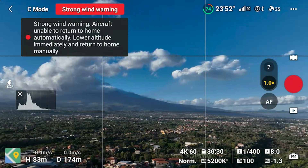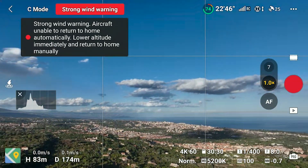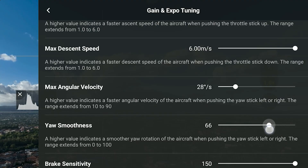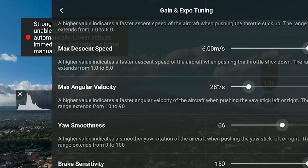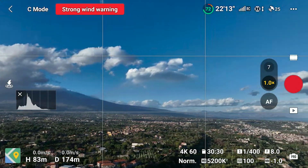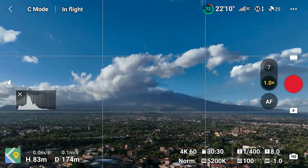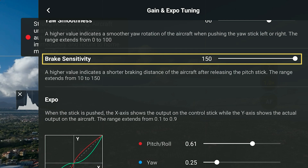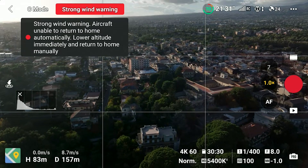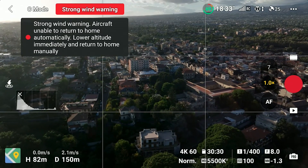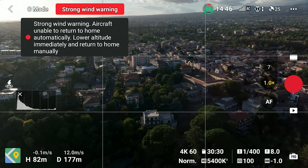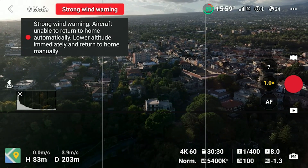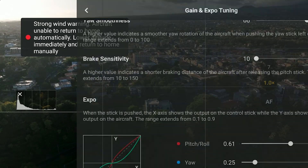At a maximum value, it continues to turn laterally before coming very smoothly to a halt. There is a bit too much lag, so I prefer to set a value somewhere above the midpoint, at around 65. Then we have a slider for brake sensitivity, to control the braking distance after releasing the right stick. This control was available in previous DJI models using the Go4 app. Some users have complained about abrupt braking with the Mavic 3 — this slider should fix the issue, although the difference between minimum and maximum is quite subtle.